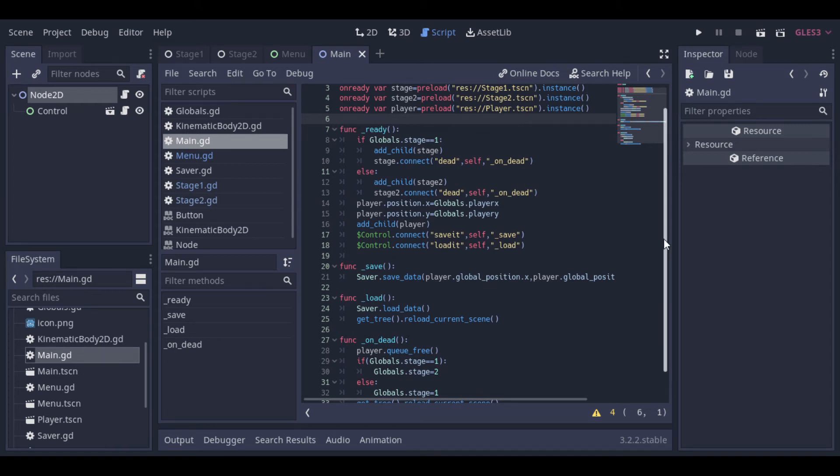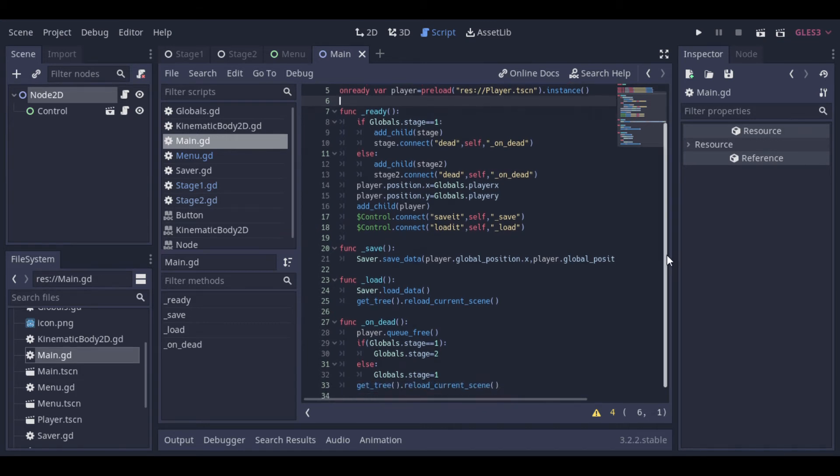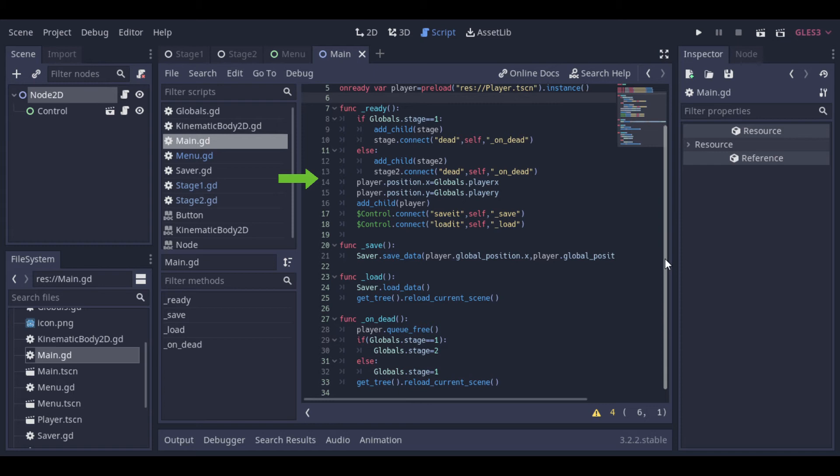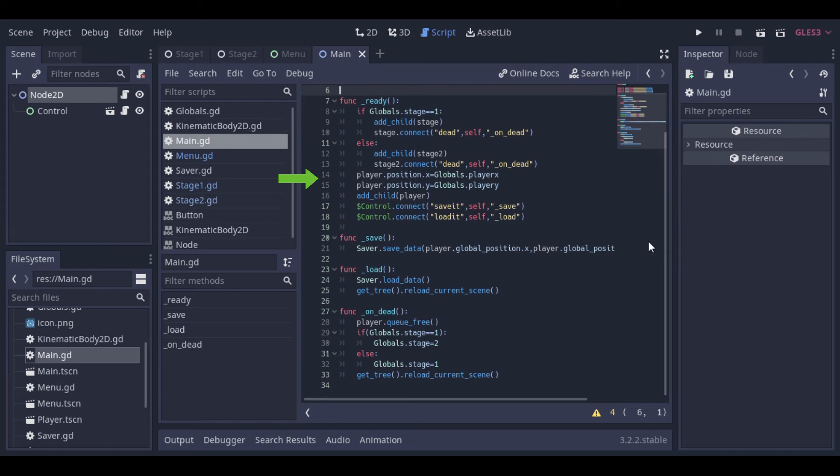Here we are connecting to two other signals that are sent by our menu. One signal to save it, and another signal to load it. We will see how they work exactly further. Here we are loading the player position from our singleton. This position, of course, needs to be previously saved.